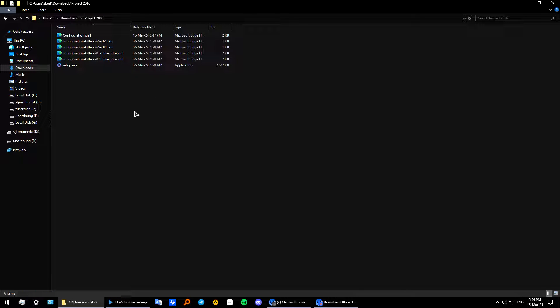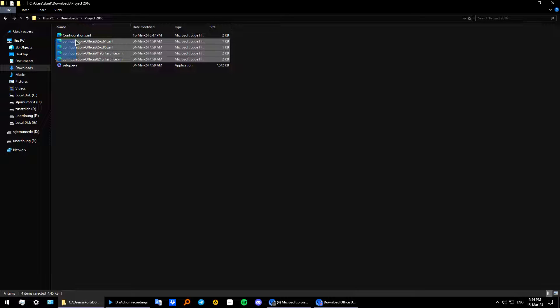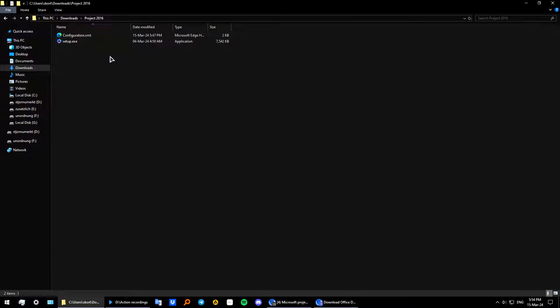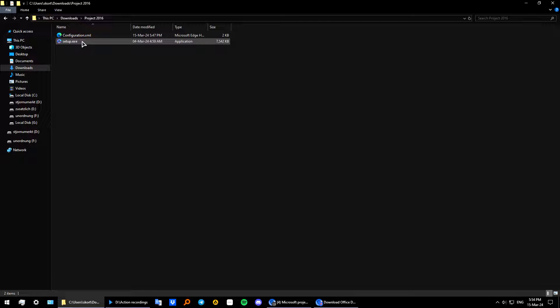Okay from here you need to delete all of these four files. They are not required. Delete them. And you should be left with configuration file .xml and the setup.exe file.